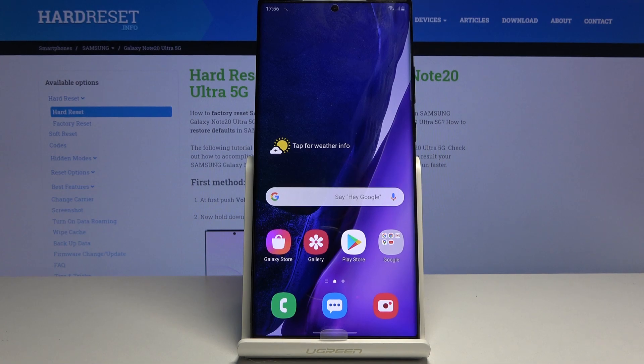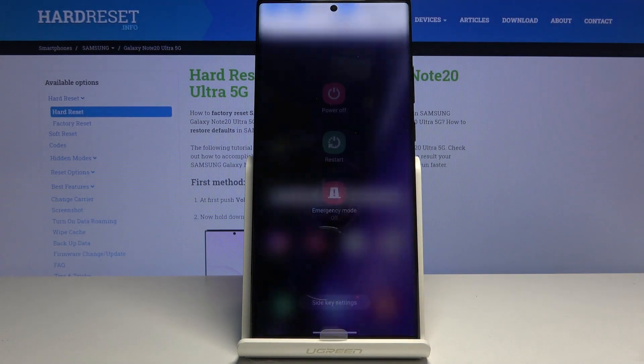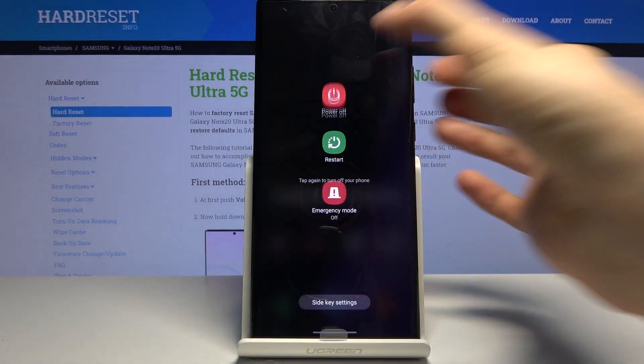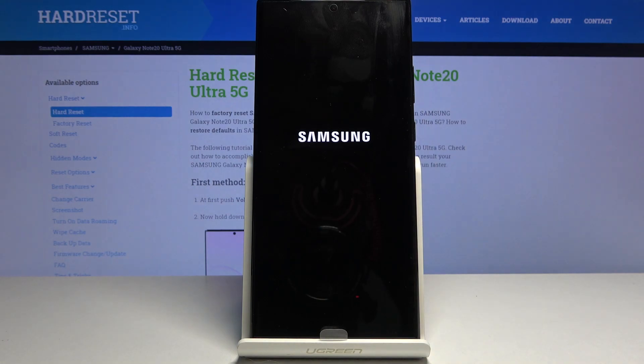So to get started we will need to power off the device by tapping on the power key right here and selecting power off.